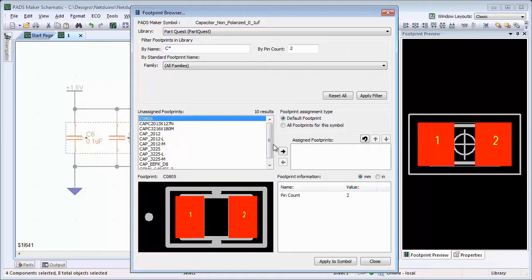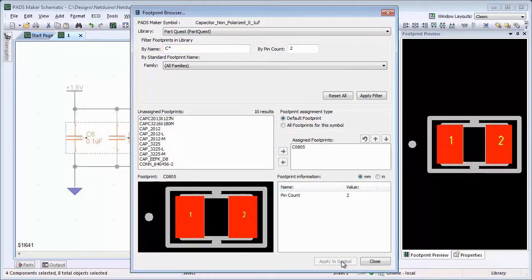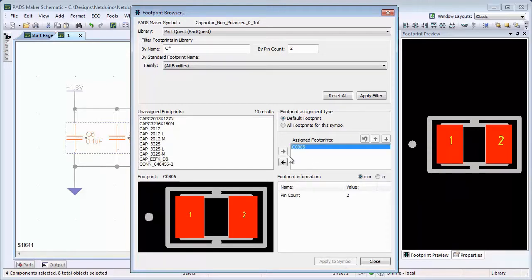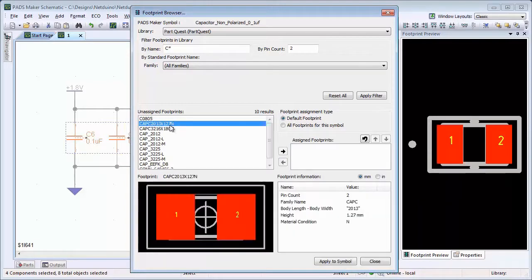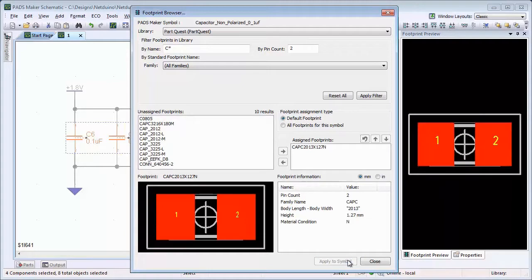If you wish, you may also assign alternate decals to this part. Once you are done with the decal assignments, click Apply to Symbol and close the window.